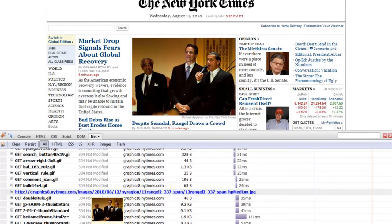When I visited NewYorkTimes.com, first it sent a GET request which returned the HTML page, and then somewhere in the HTML there was a link for the image — a URL like http://graphics8.nytimes.com/images/2010/08/12/... and so on. That's the URL for this JPEG file, which is retrieved in a separate GET request.